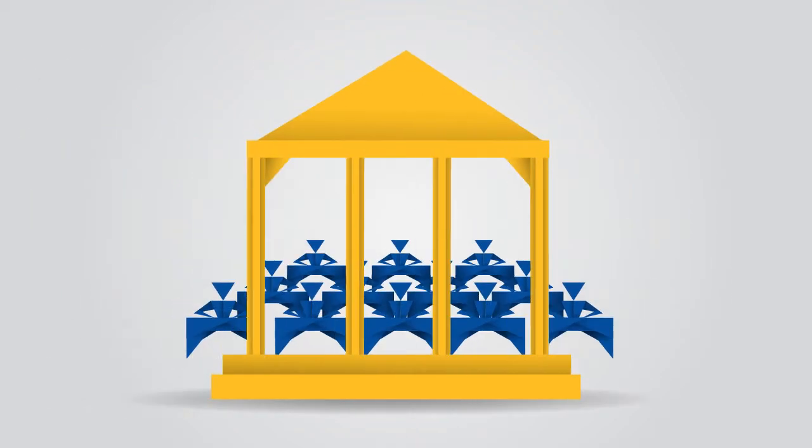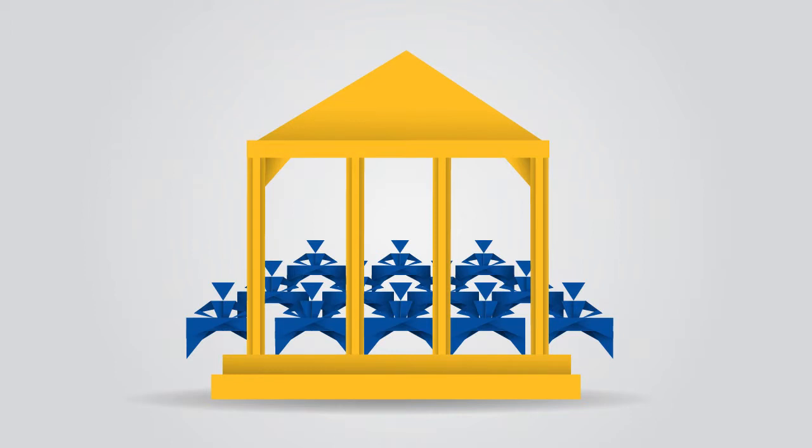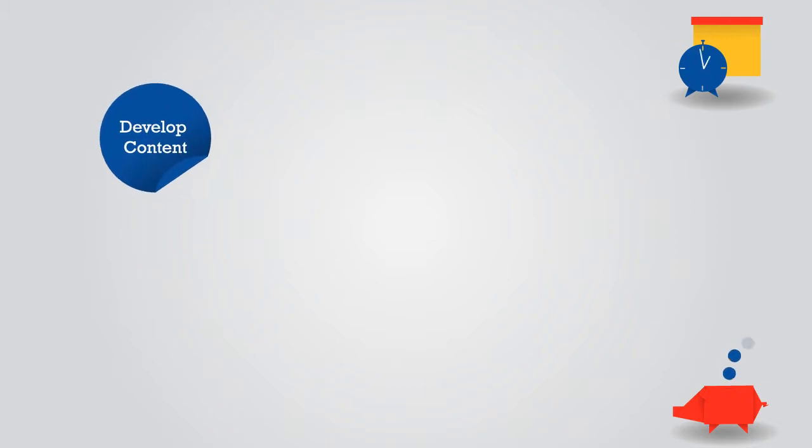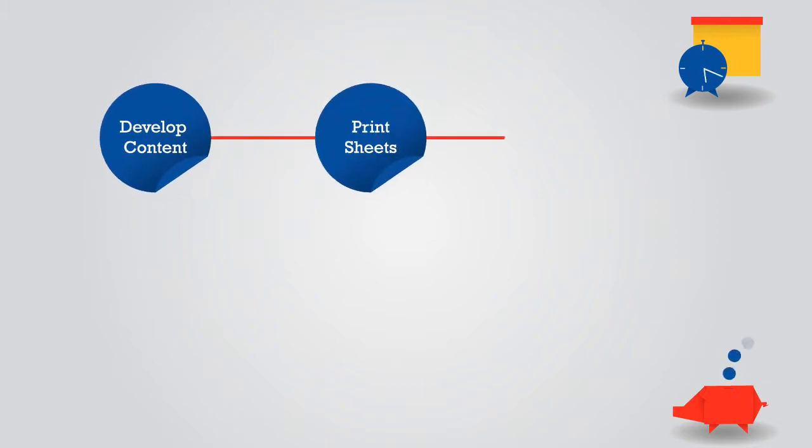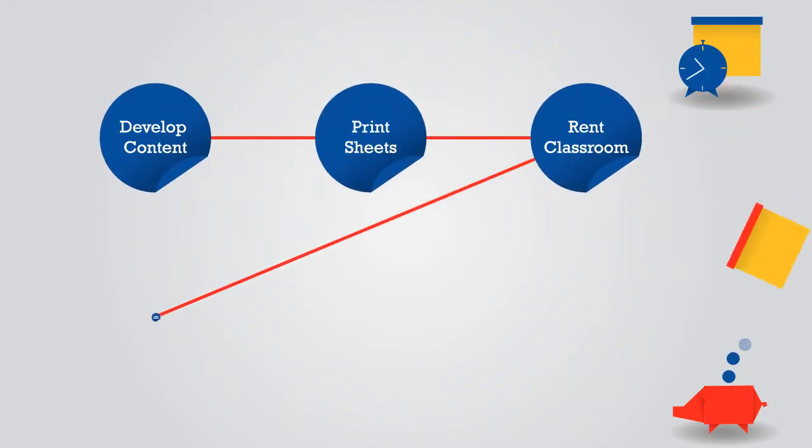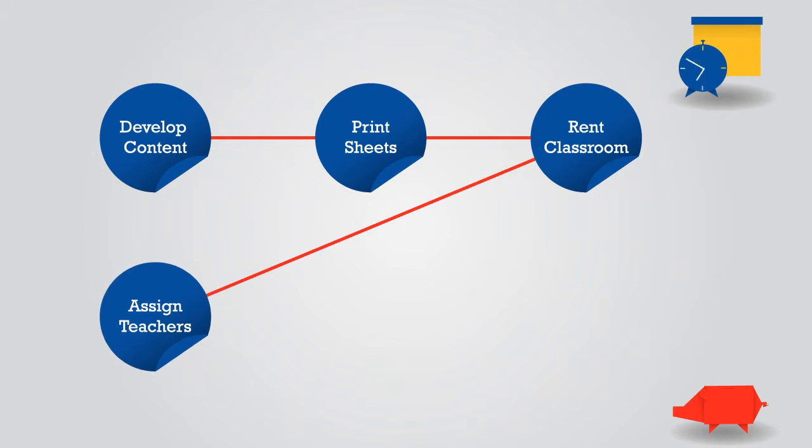Unfortunately, conducting such intensive testing has become a challenge for institutions. Today, they not only have to develop content, but also print sheets, rent classrooms, and assign teachers to conduct these tests. And then,